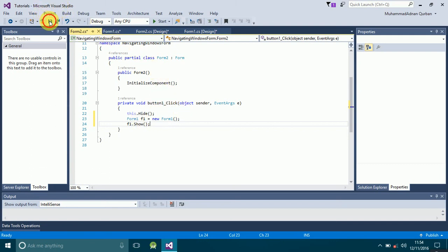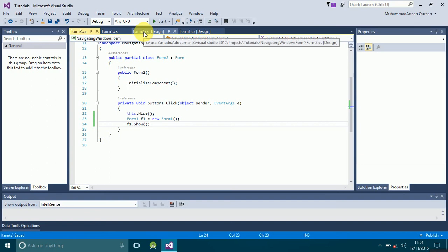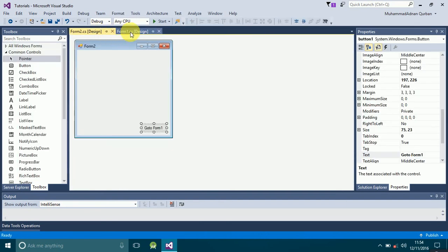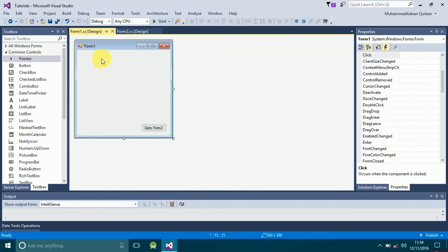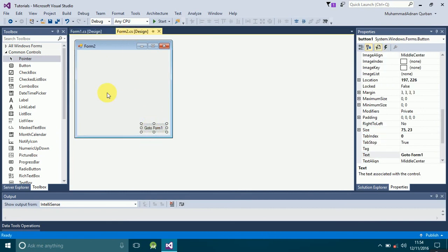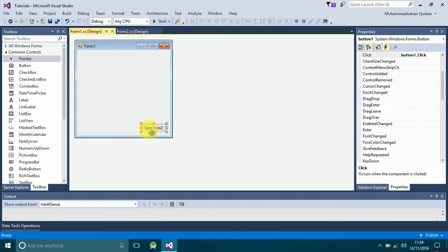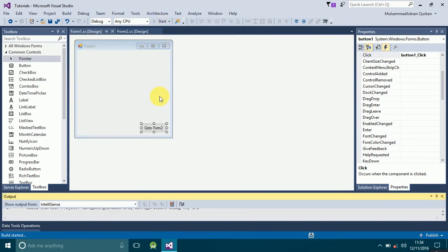Let's review what we have done. We have Form1 with a button, and Form2 with a button. When we click 'Go to Form 1' it will take us to Form1, and when we click 'Go to Form 2' from Form1 it will take us to Form2. Let's run it and see what happens.